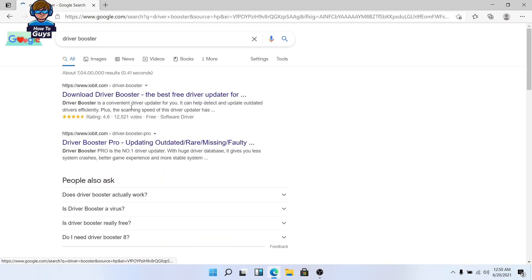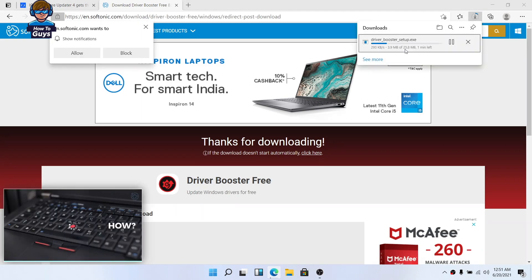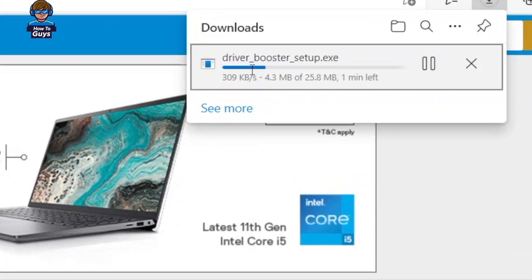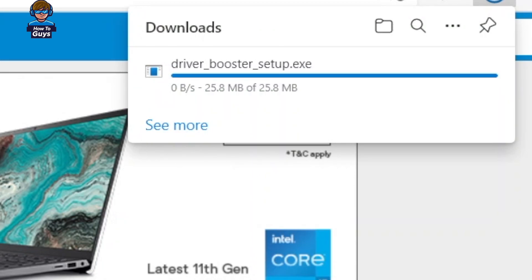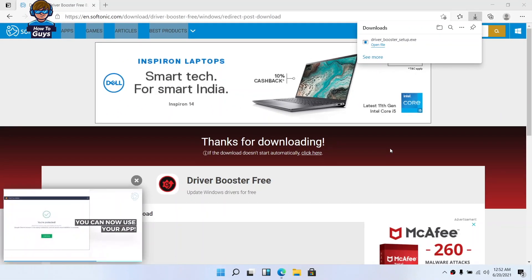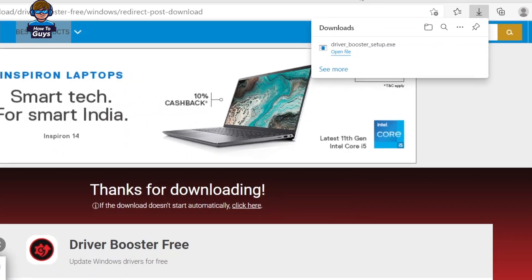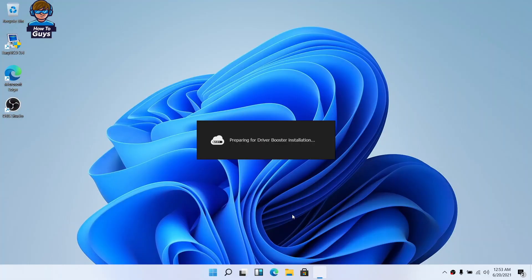So to update the drivers without any hassles we are going to use a tool called Driver Booster. We are going to download this one from the website given in the description below. Let me clarify — this video is not sponsored. I am totally impressed by the functionality of this software and that's why I am showing it to you.